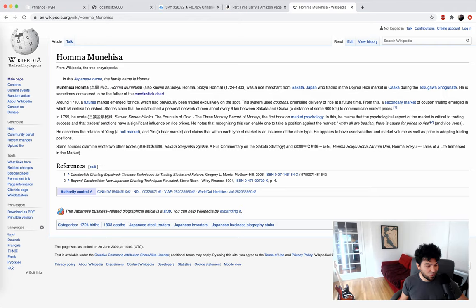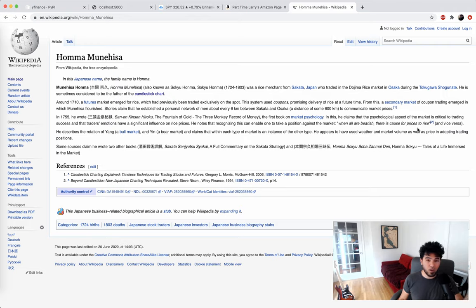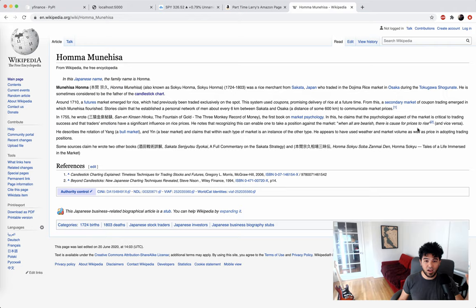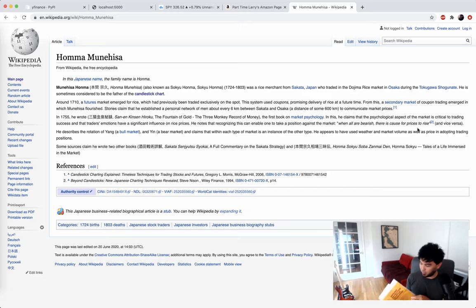He even said quotes like, 'When all are bearish, there's cause for prices to rise,' which sounds very familiar to sayings we have like buying when others are fearful. So the Japanese actually studied a lot of this price action hundreds of years ago, and Steve Nison studied in Japan and brought a lot of those findings back to America and wrote this book.